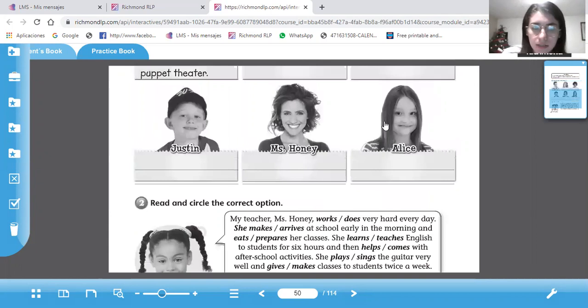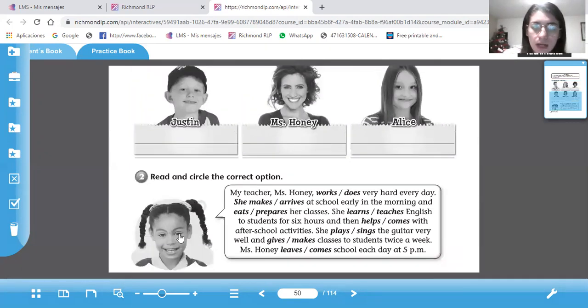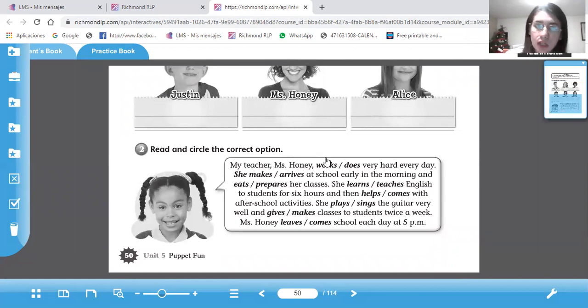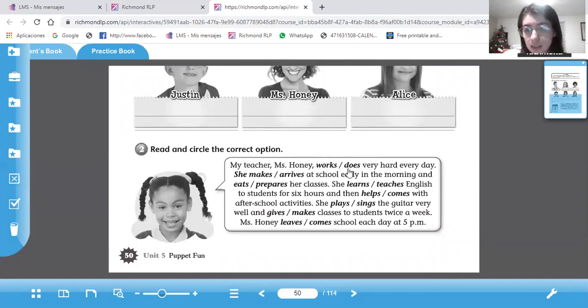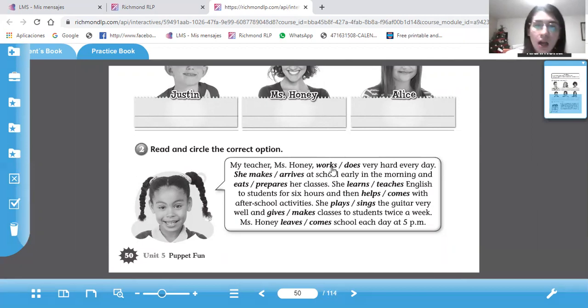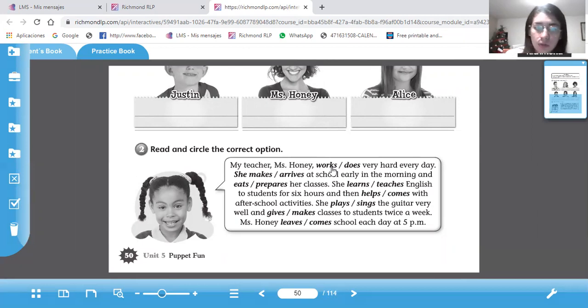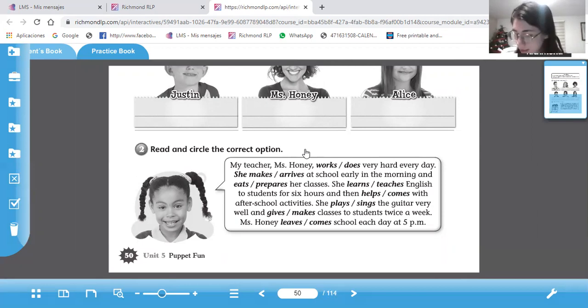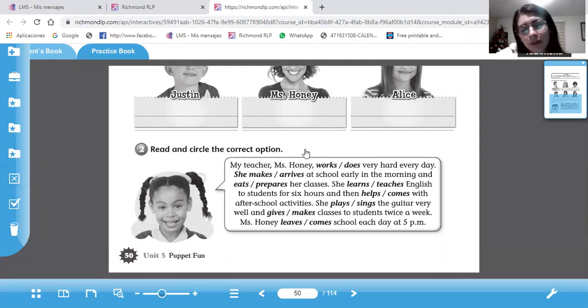Después van a circular la opción correcta de cuál verbo pondrían. Por ejemplo, Miss Honey works or does very hard every day. Qué palabra va más? Works or does very hard. Y lo circula en la correcta. Y eso sería todo por el video de hoy. Espero que les haya gustado y nos vemos en el próximo. Thank you. Have a nice day.